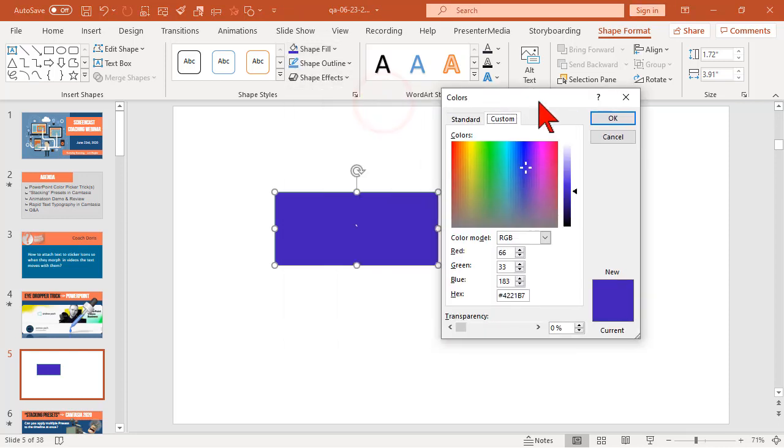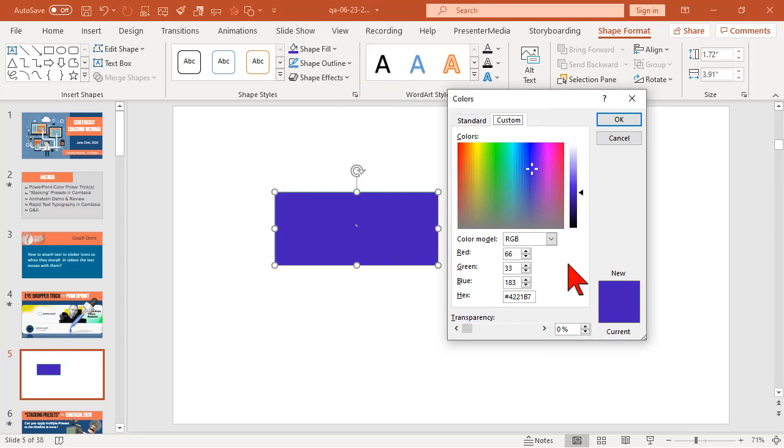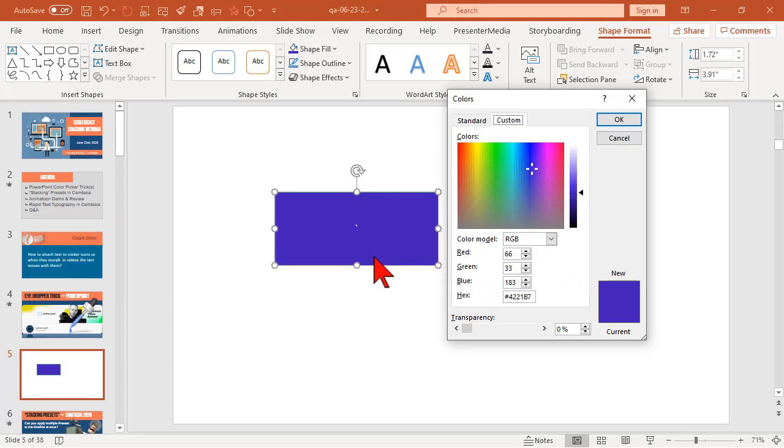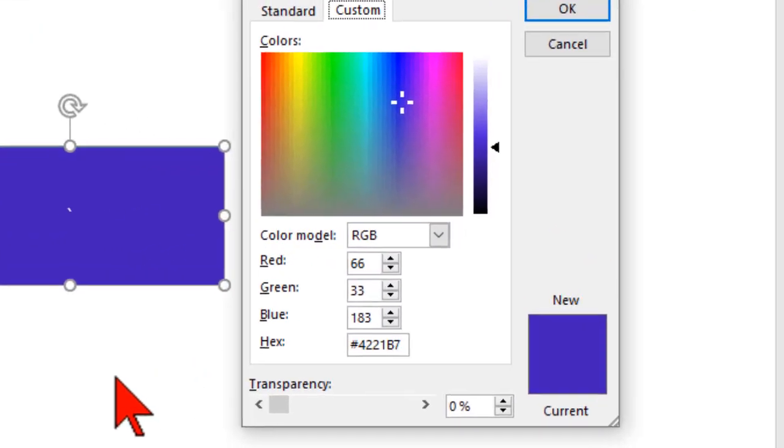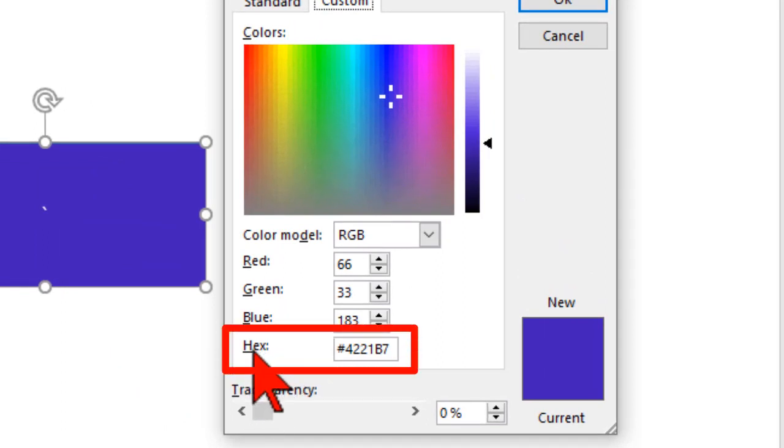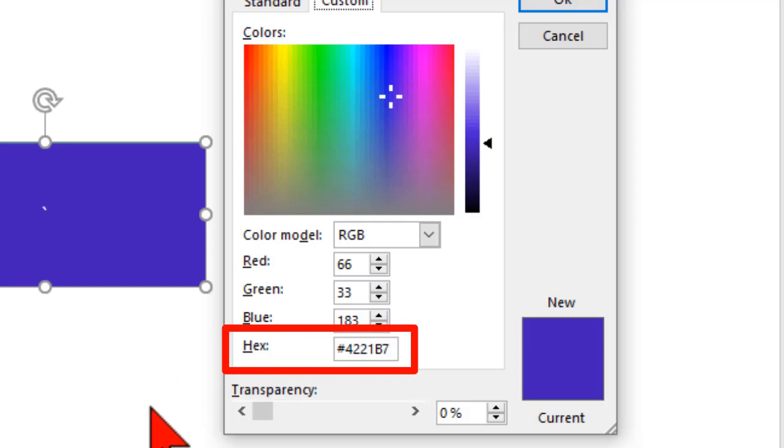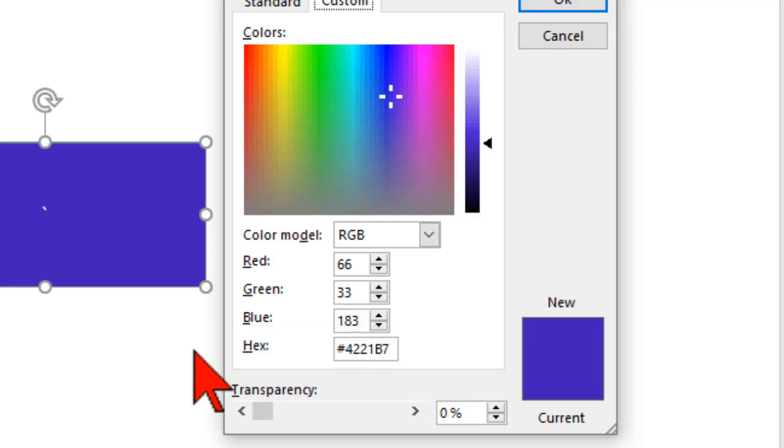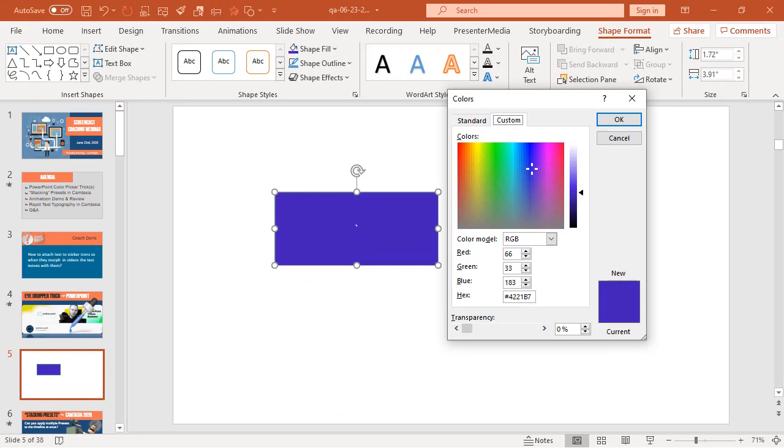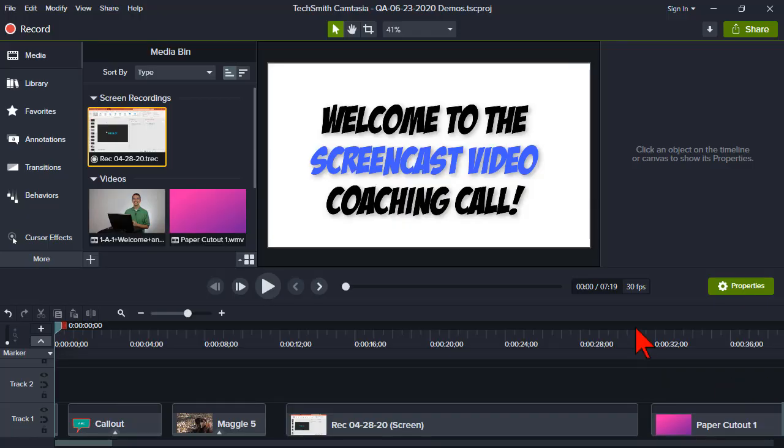And traditionally, what you could do if you had a color value, you could enter in the RGB value. Well, apparently Microsoft has awakened from their brain dead coma and you can now enter a hex value, which lots of programs use to identify colors. So let's jump over to Camtasia for a second.